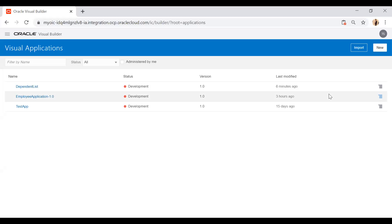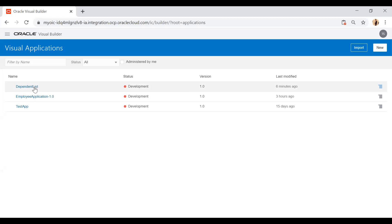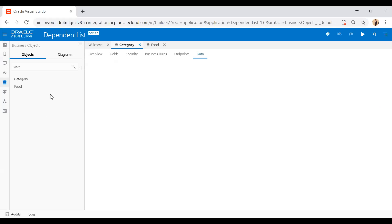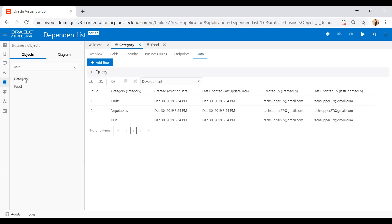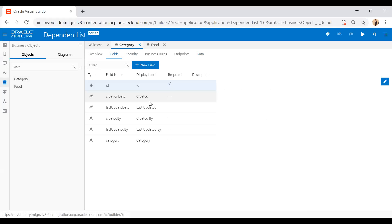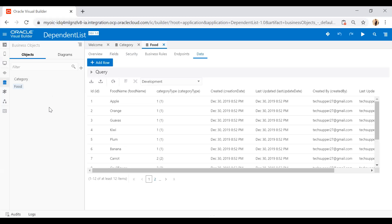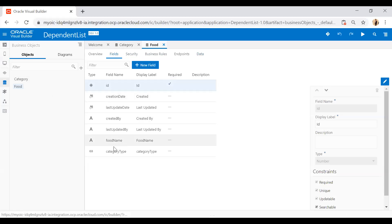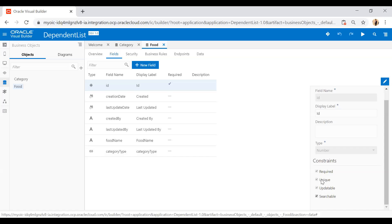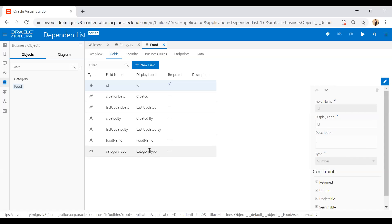Here I have already created a dependent list application. I have created two business objects — one is Category and the second is Food. Category has a single field called 'category' and I have populated data like fruits, vegetables, and nut. In the second business object Food, I have two columns: one is food name and the second is category type. Category type is the foreign key associated with the Category table, using ID as the foreign key.